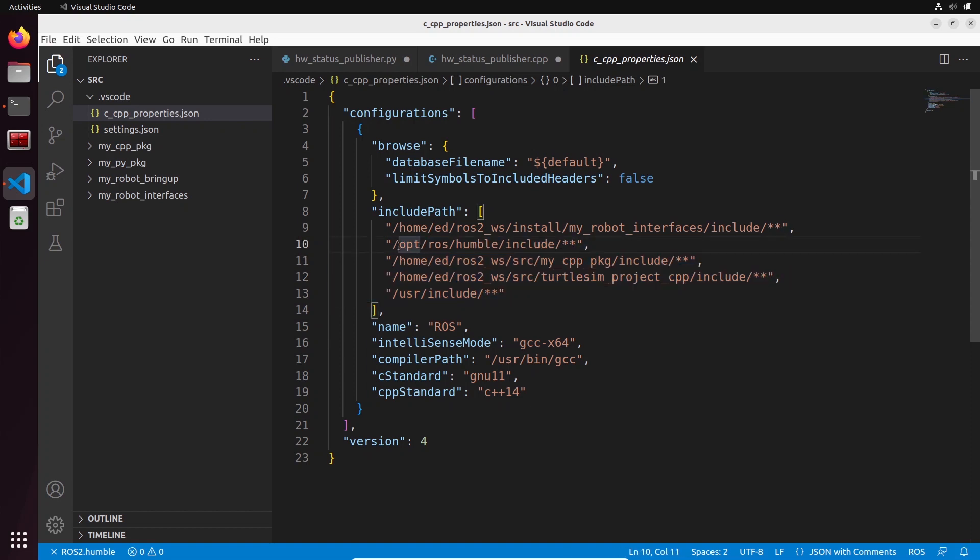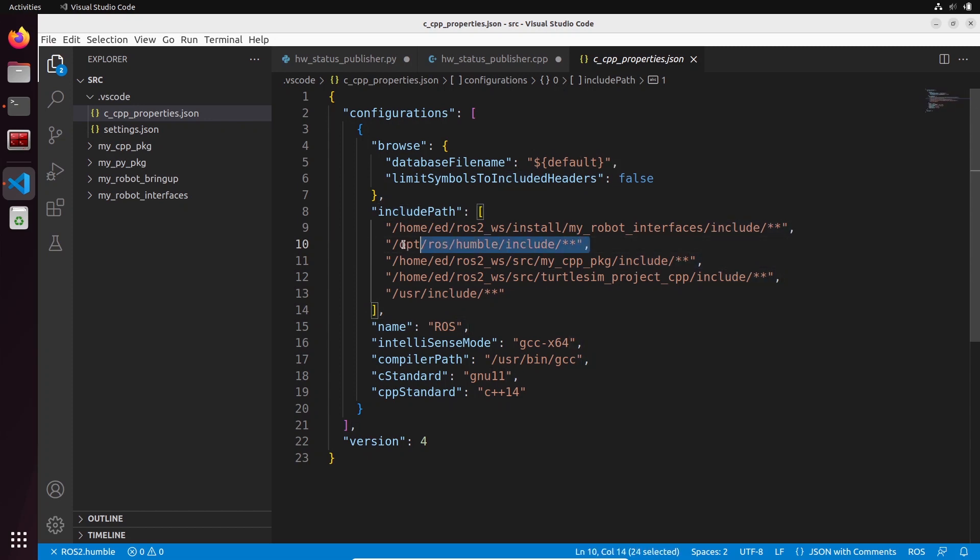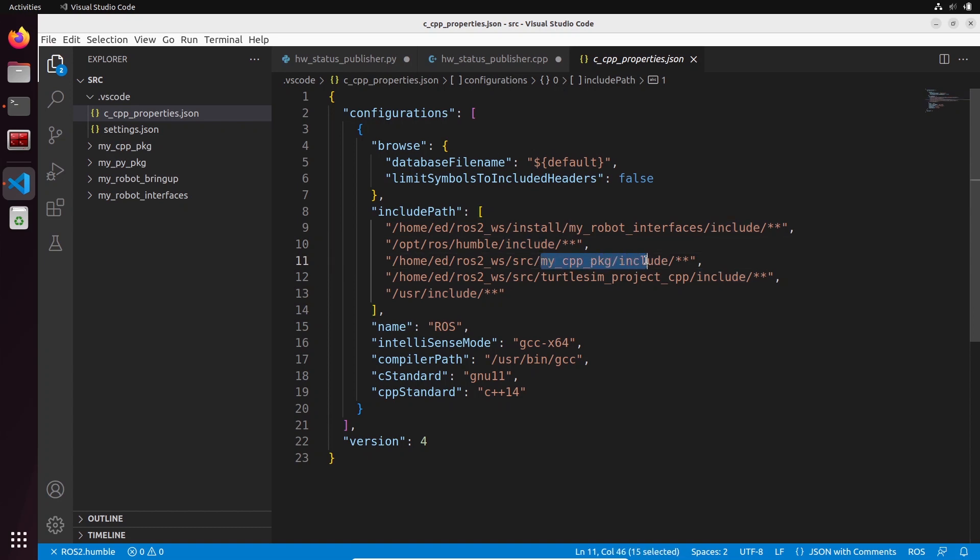/opt/ros/your_distribution with includes, so that you have everything you can use from your global ROS2 installation and you're going to get auto-completion from that and also then from your custom packages. You can also see here cpp_standard is put at C++14.